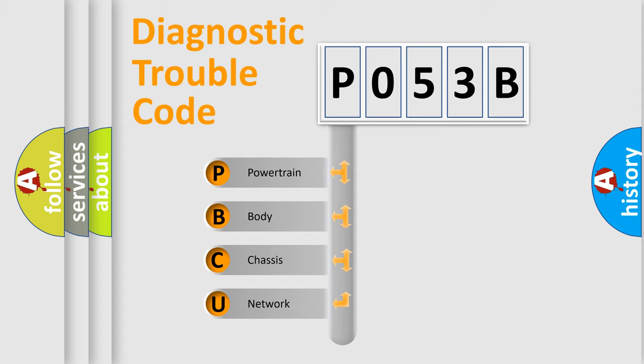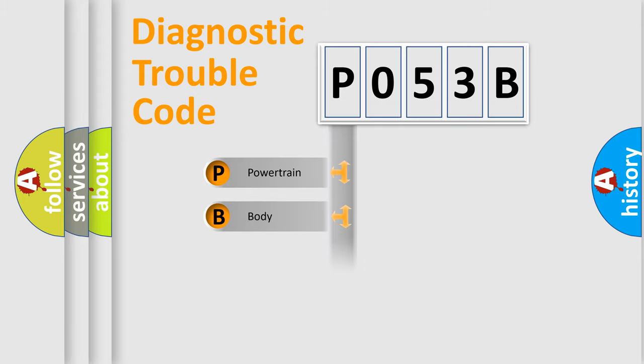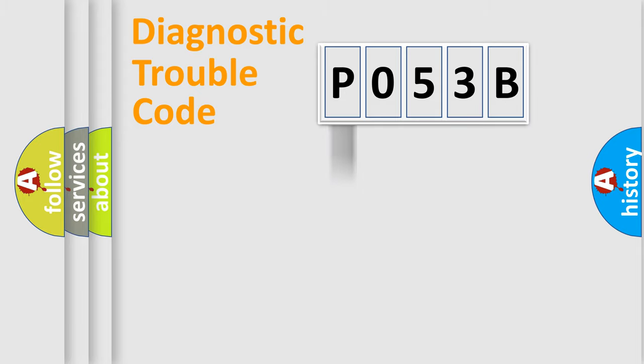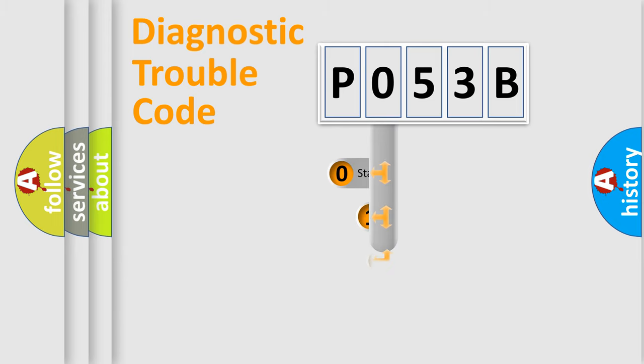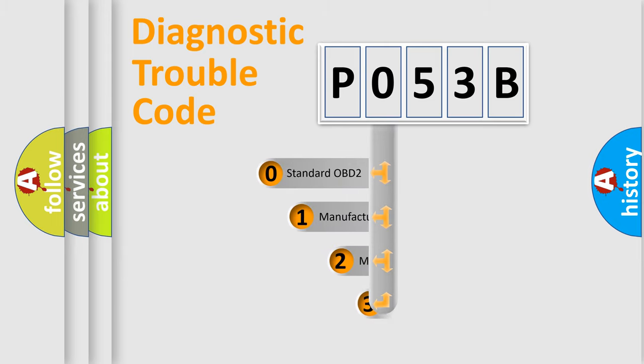We divide the electric system of automobile into four basic units: powertrain, body, chassis, and network. This distribution is defined in the first character code.